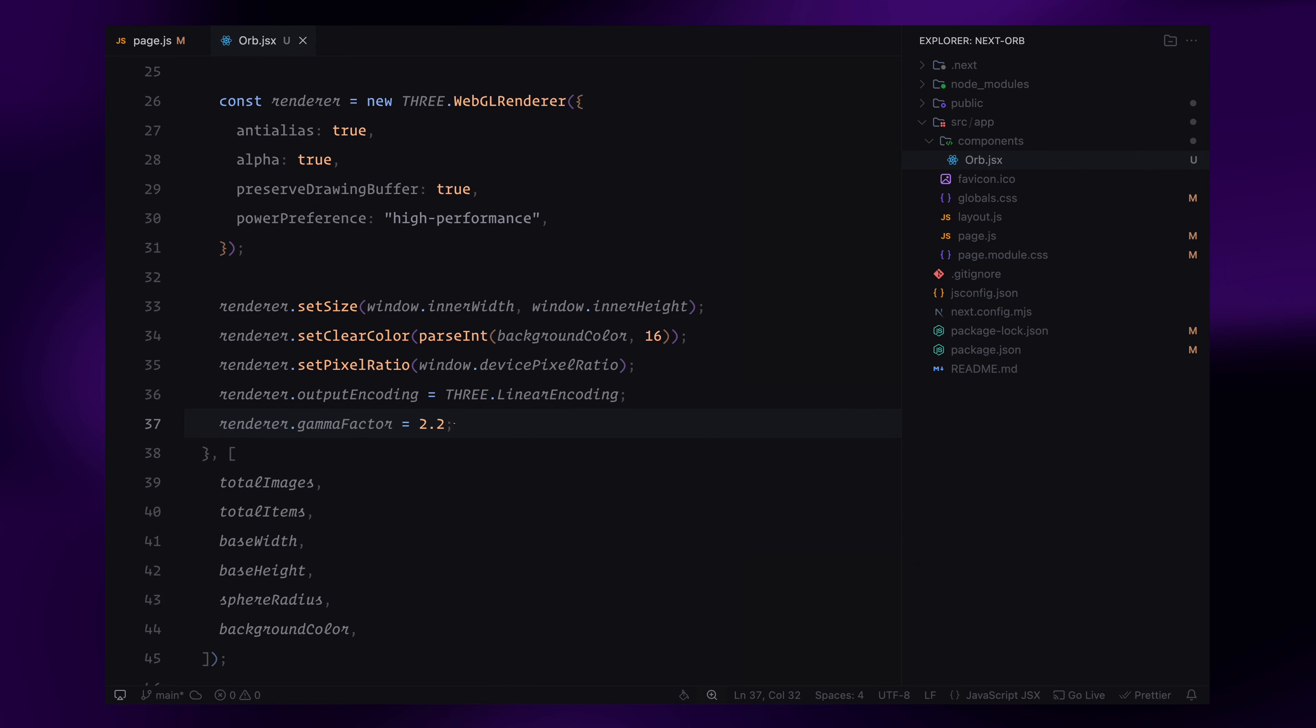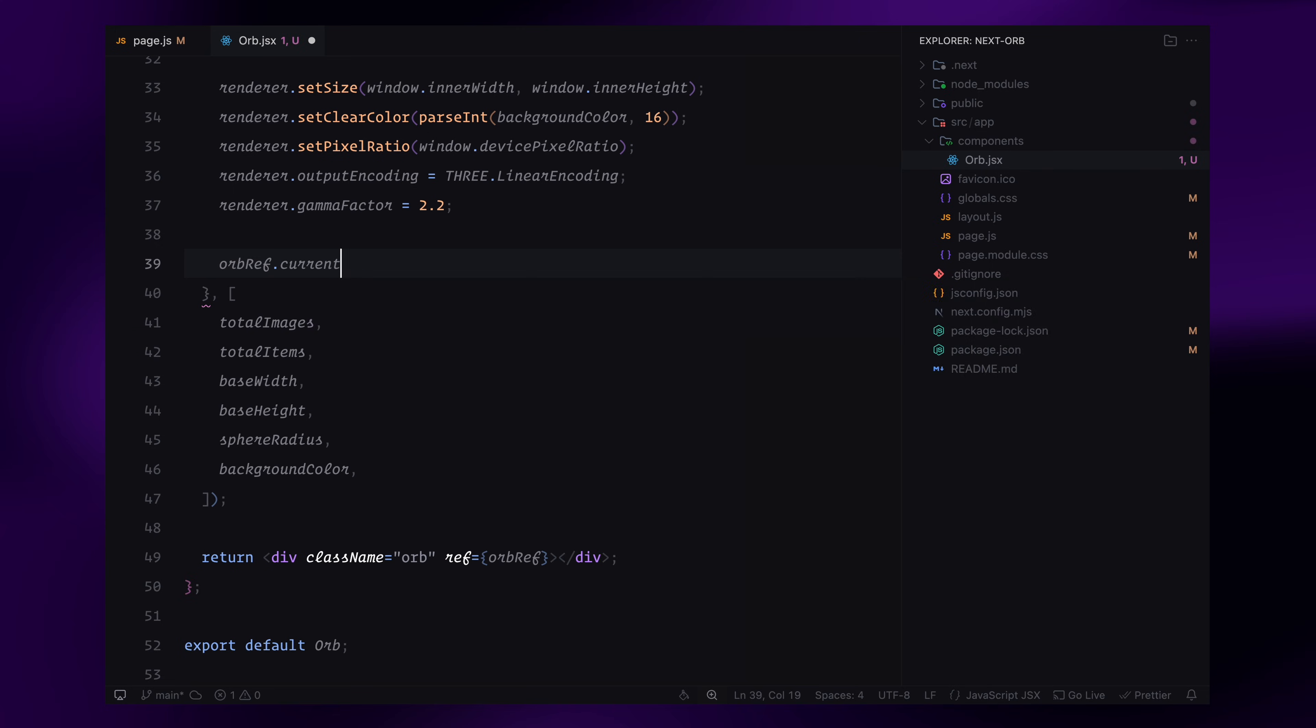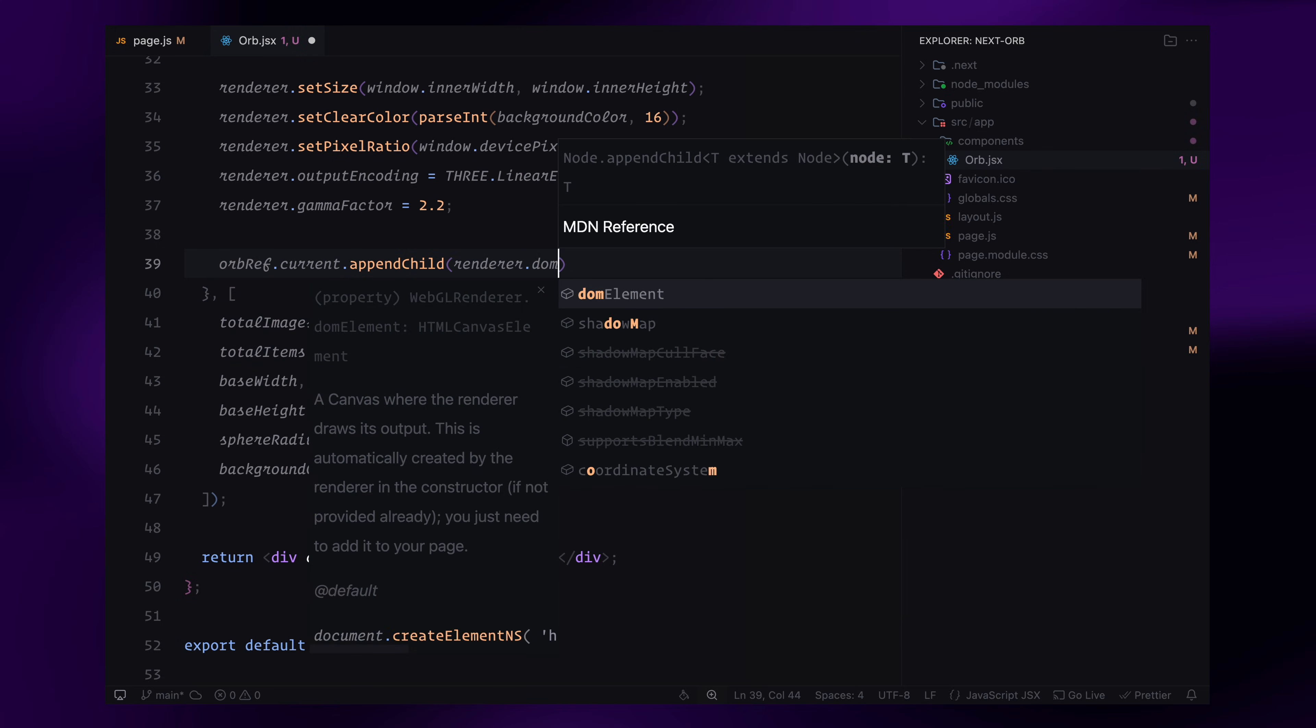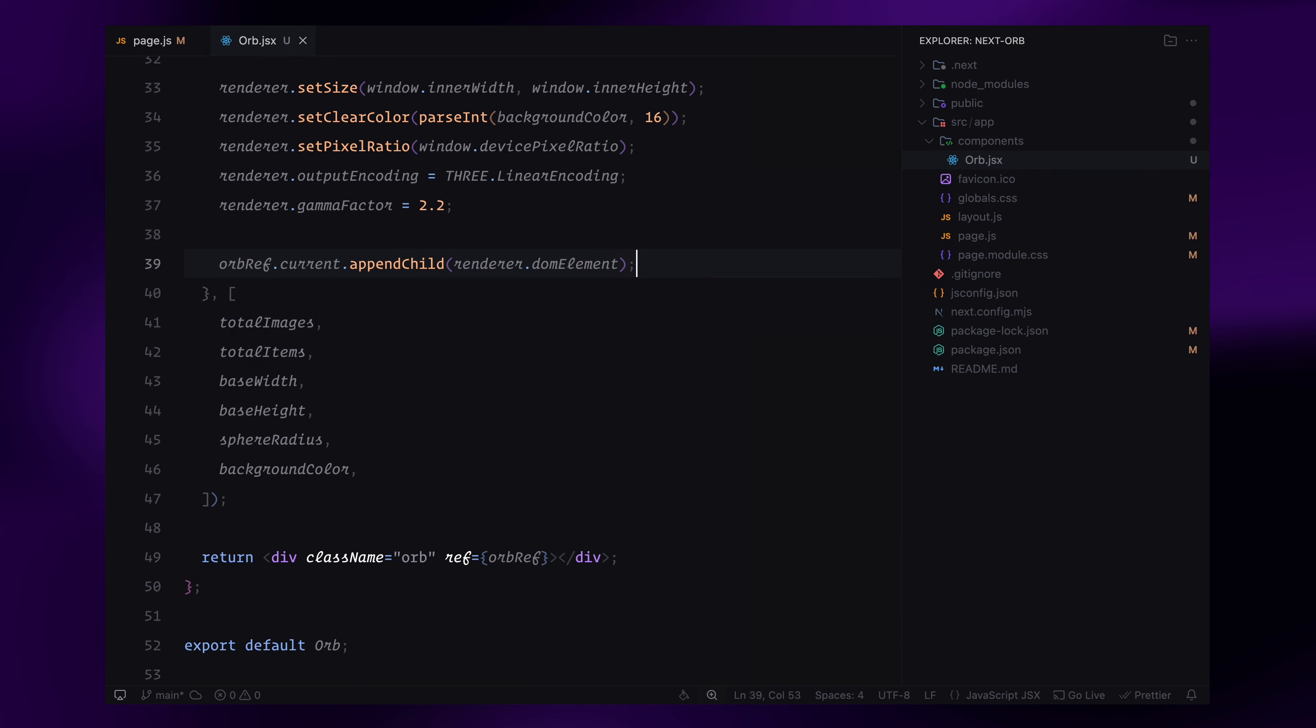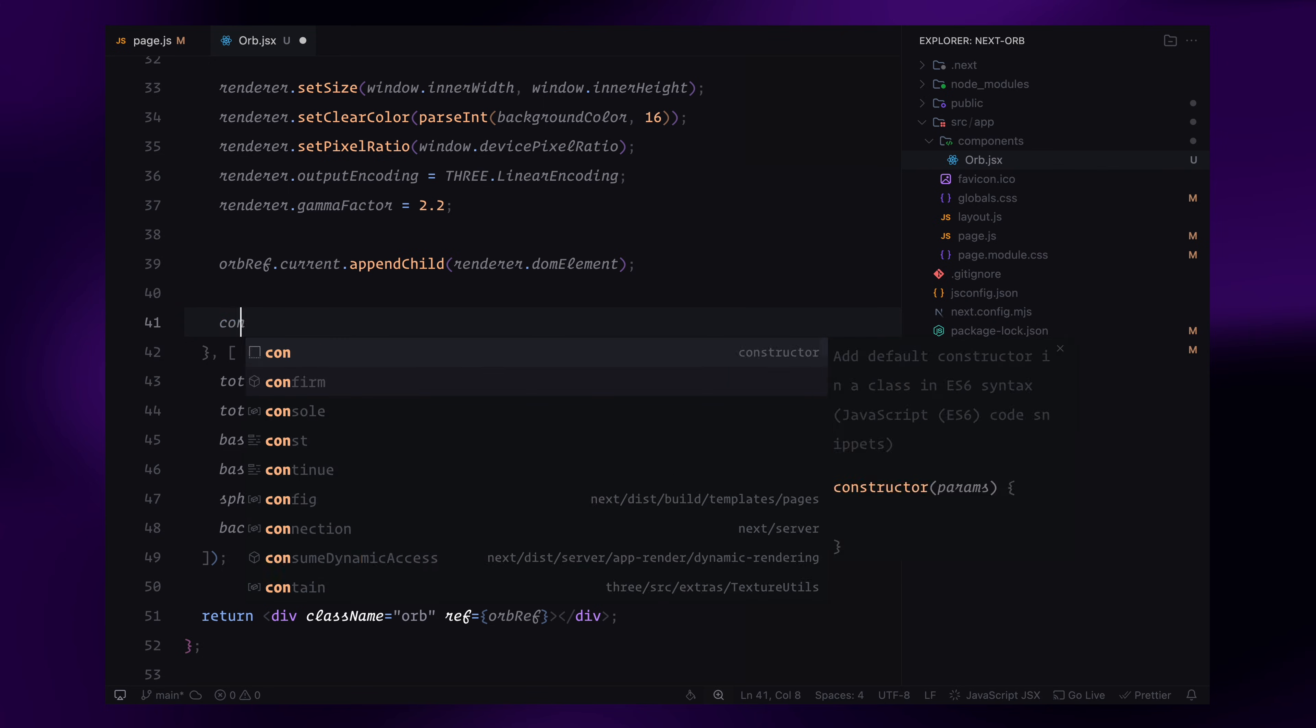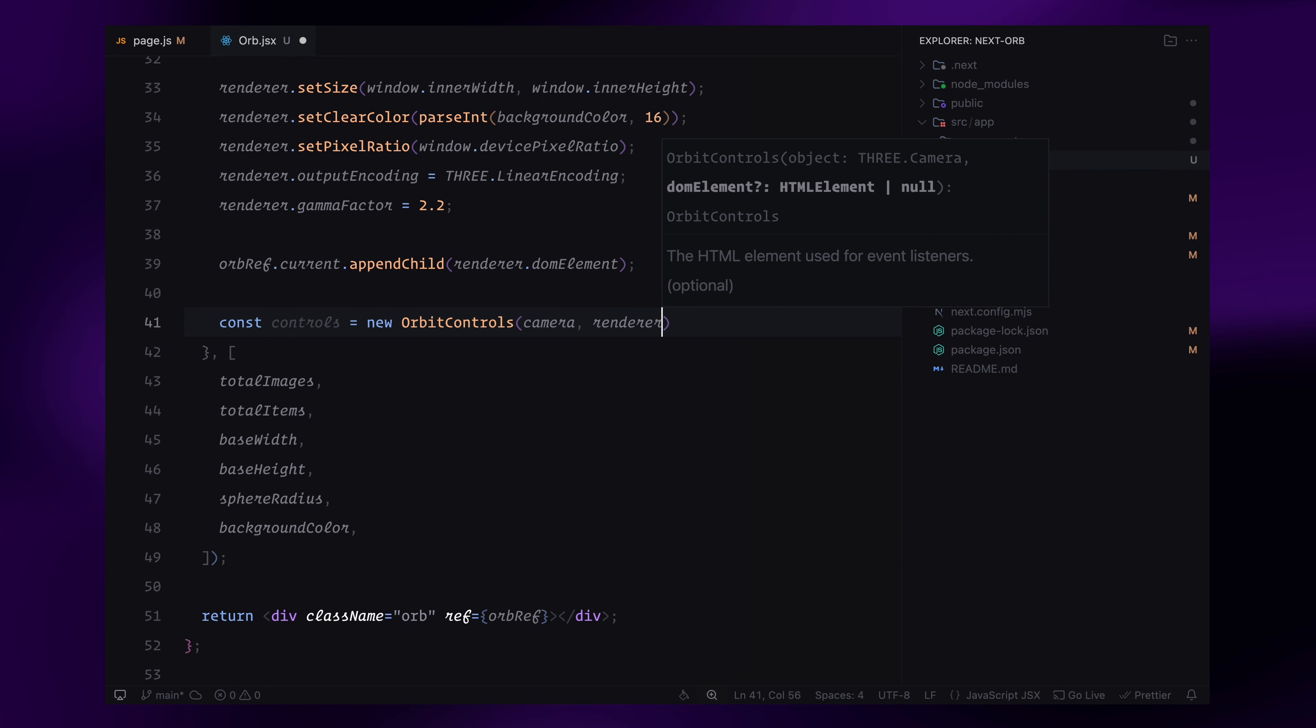With everything set up, I'll now attach the renderer to the div so it renders inside the correct container. At this point, we have a fully initialized scene, camera, and renderer, but nothing is visible yet. Next, we'll add orbit controls to make the scene interactive.